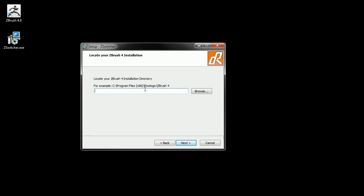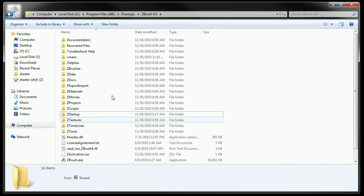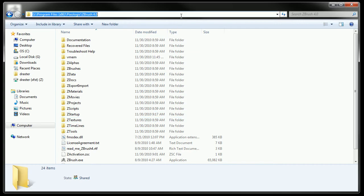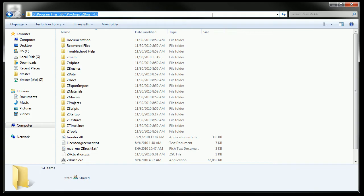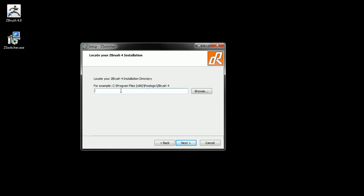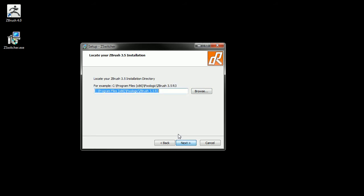My ZBrush 4 is actually installed in a non-default path. The default path would normally be C, Program Files, x86, Pixelogic, ZBrush 4. But I have mine installed on the G drive, which is a faster drive for me. So I can just copy that path here and paste it by pressing Control+V. Alternatively, you can click the browse button and browse to that path as well. This was easier since I had the window already open, and then I'll just click next.